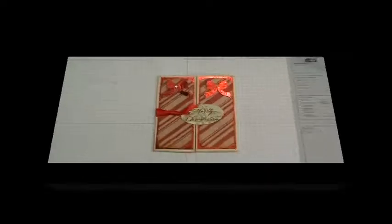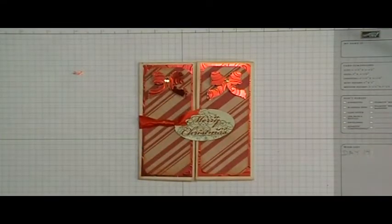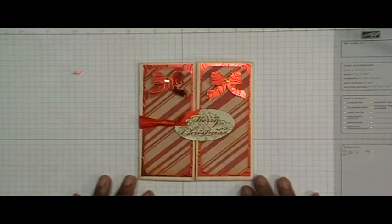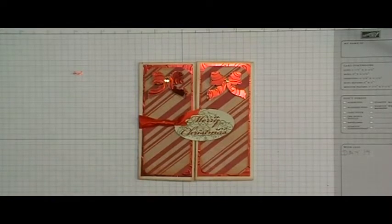Hi everybody, it's Doreen and welcome back to day 14 of Christmas Cards with the Cricut.